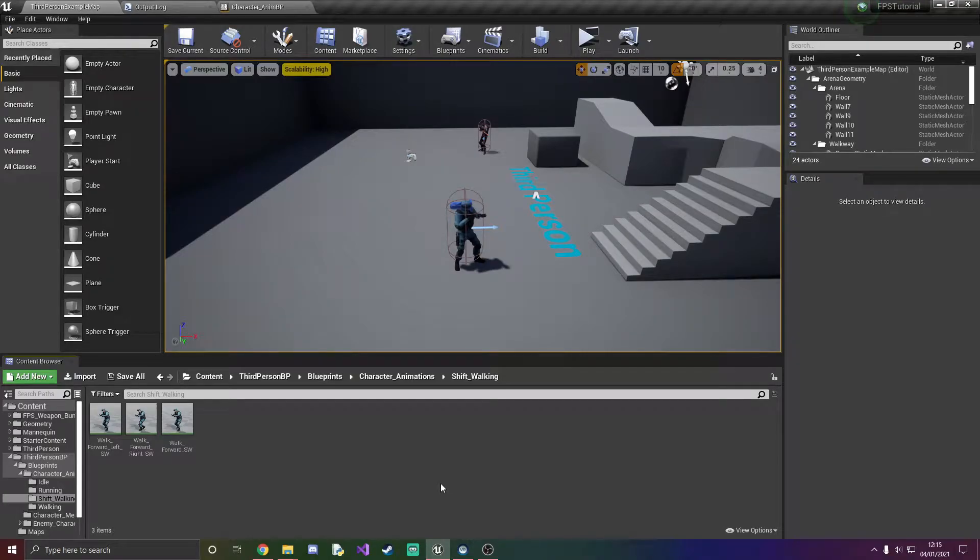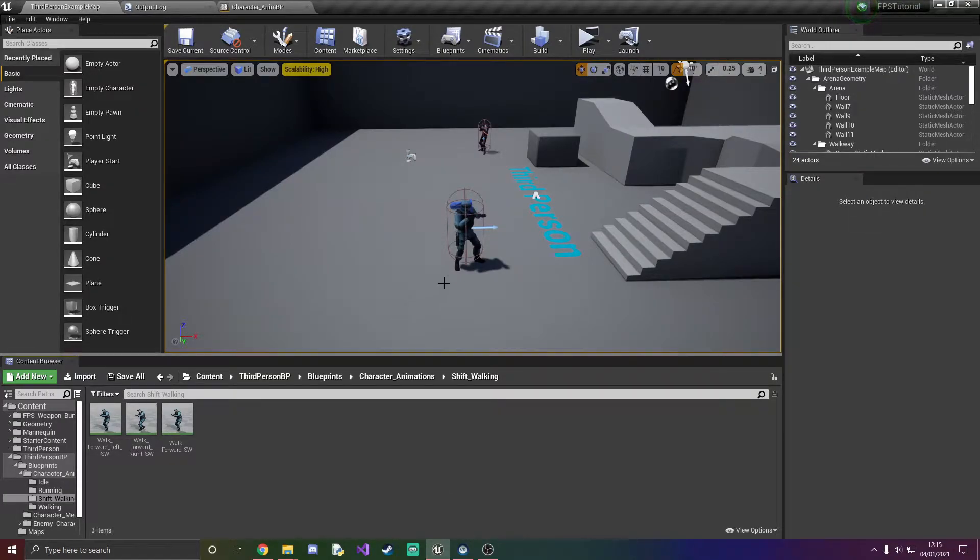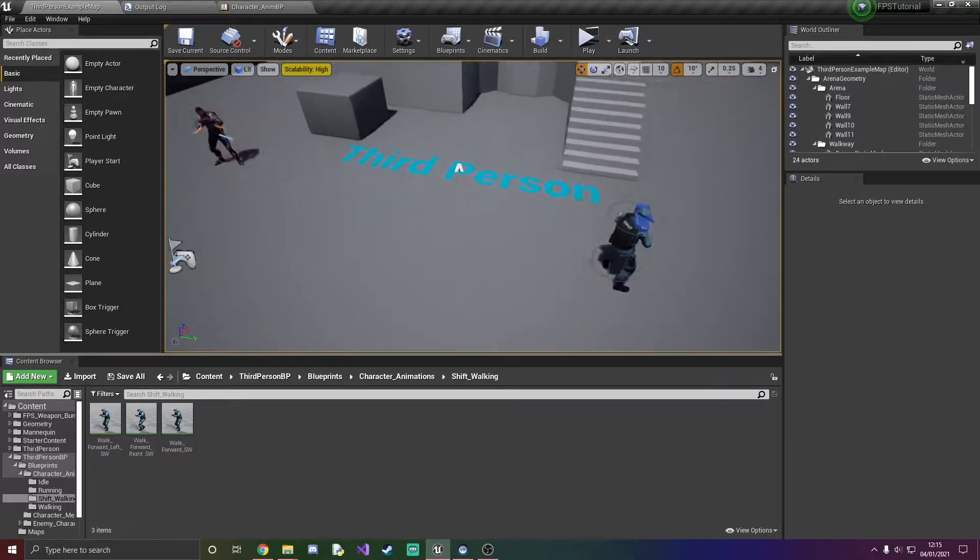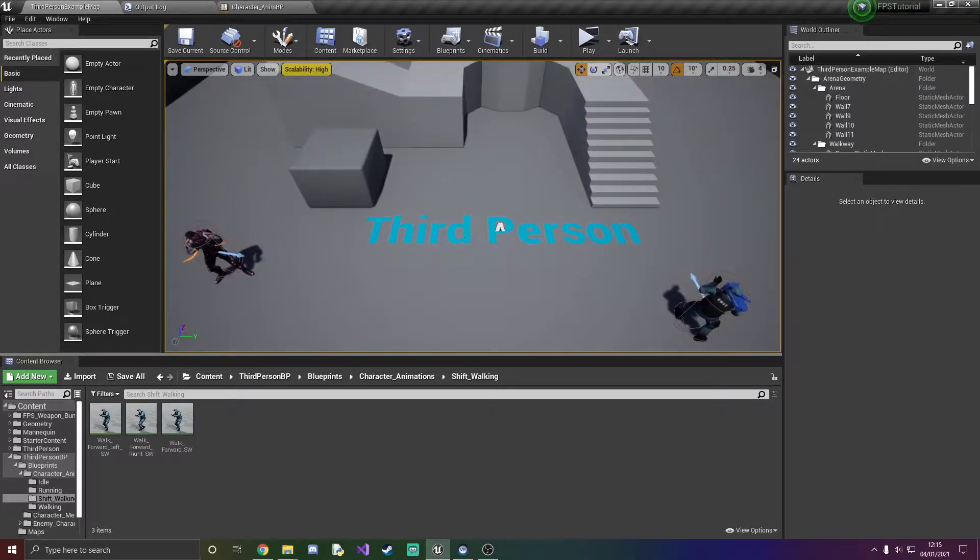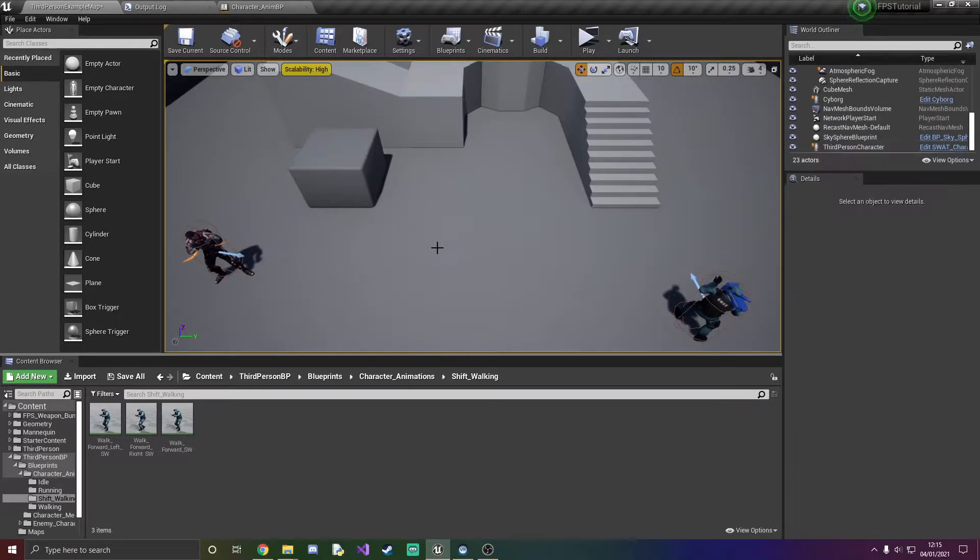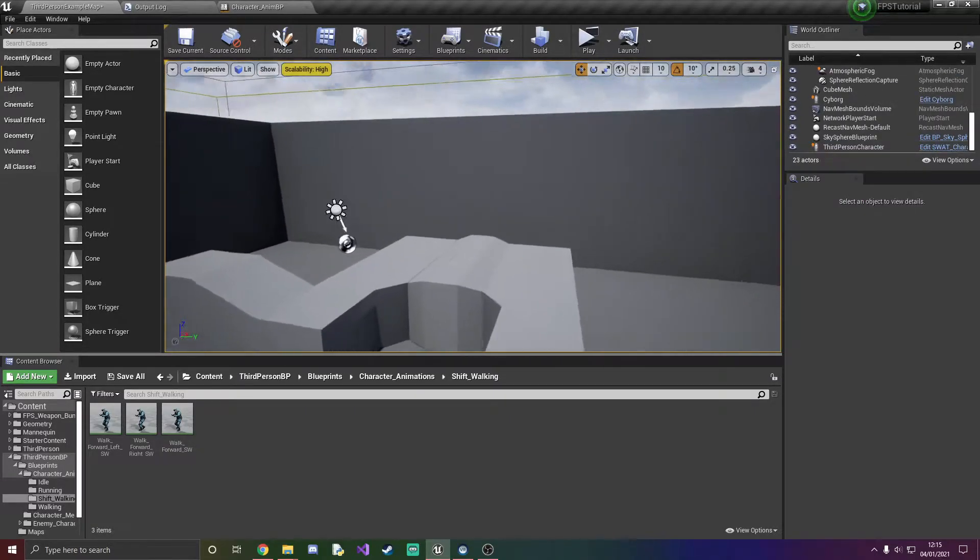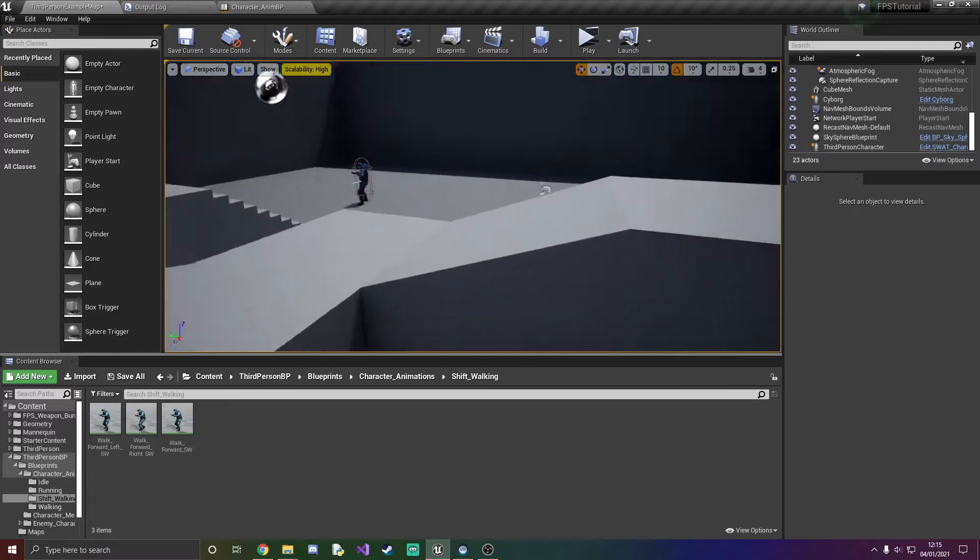Hello everyone and welcome back to another episode of the FPS tutorial series. In today's episode what we're going to be doing by request is shift walking.